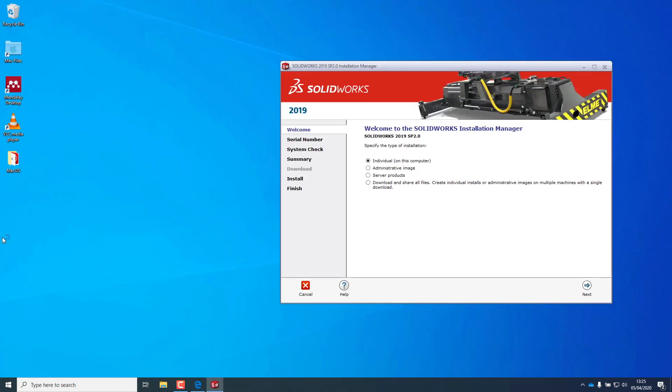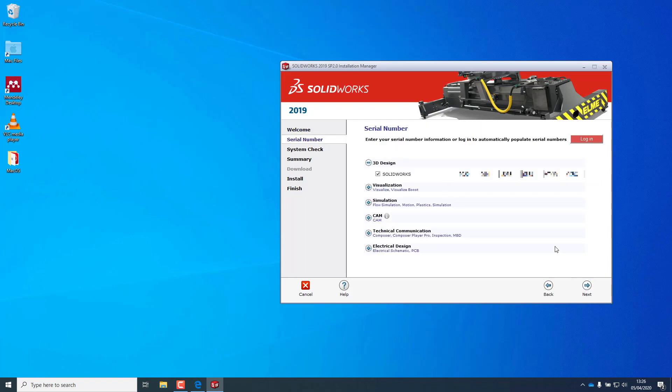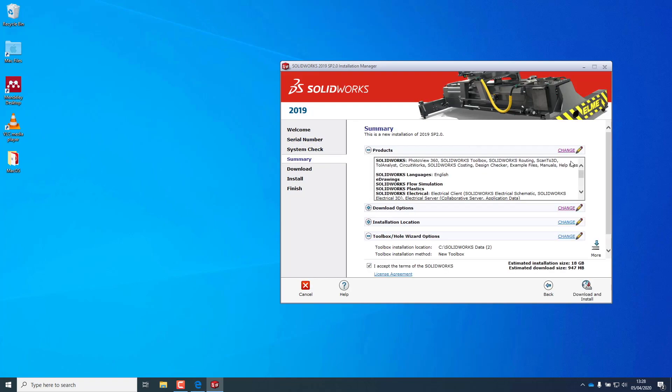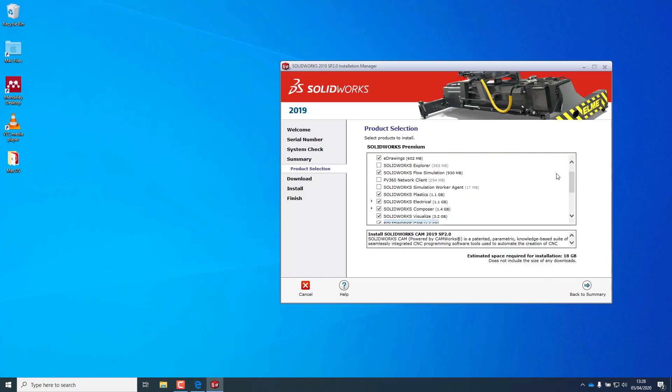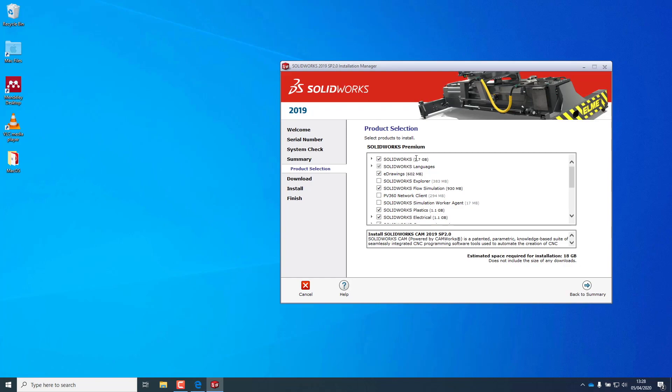Specify the installation type. In my case, I want Individual. Input the serial number that was given to you by your provider. SolidWorks will check if it is okay. Choose the products you want to install and change anything if it is necessary.